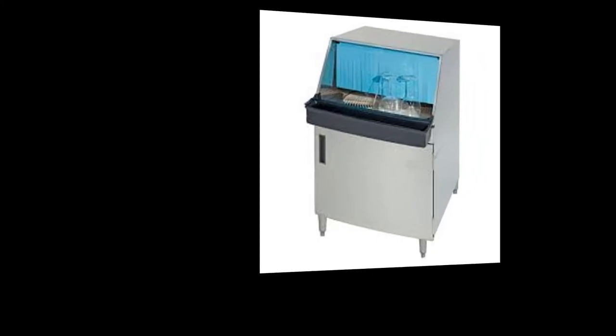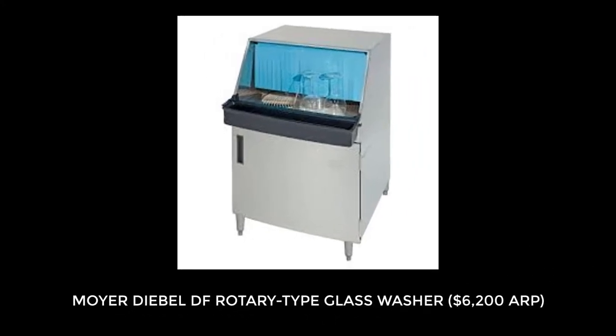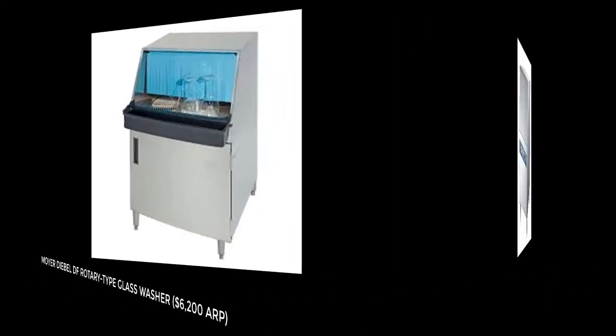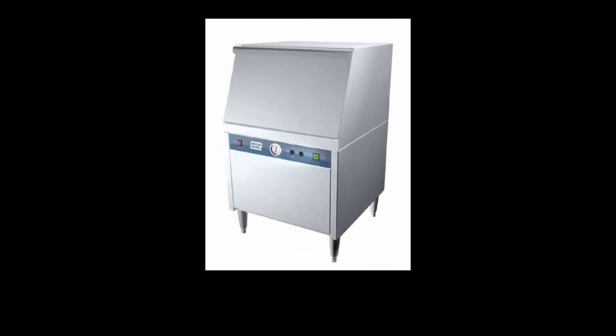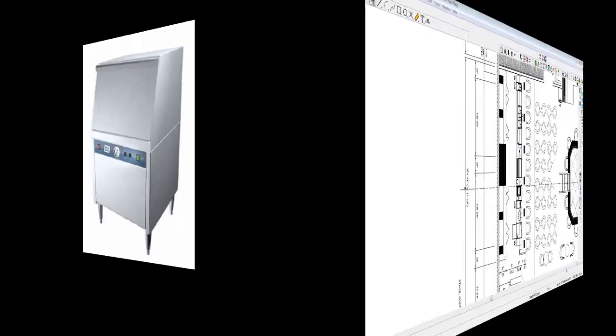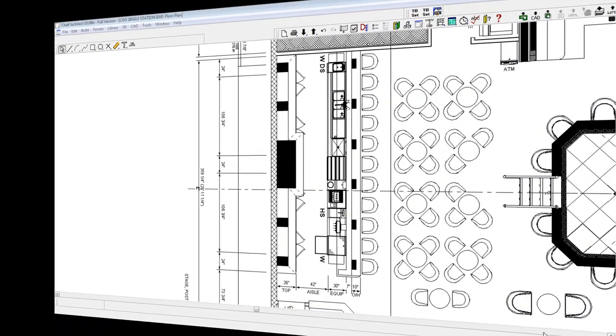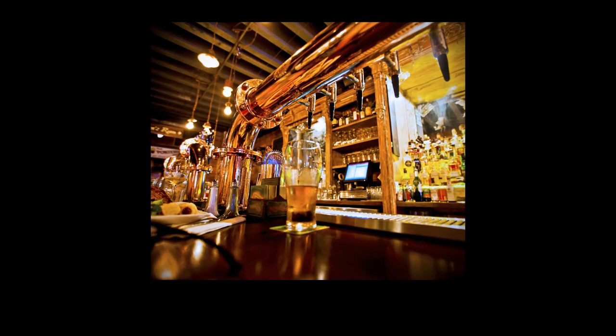Glass washing equipment is great but would be considered as optional equipment for single station bars, but becomes more of a necessity when multiple bartender stations are involved. Draft beer equipment is also another option that can be handled in a number of ways. Adding a draft beer system can add another $3,000 to $12,000, which could potentially double the investment used in this example.